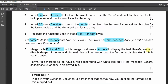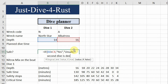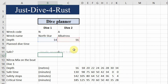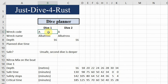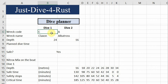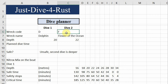Type the IF formula: if the first depth is greater than the second depth, show 'Yes' — the true value — otherwise show 'Unsafe, second dive is deeper'. Close the bracket and press Enter. Because the second dive is currently deeper, it shows 'Unsafe'. When the first dive is deeper than the second, it shows 'Yes' — that's safe. The message changes accordingly.